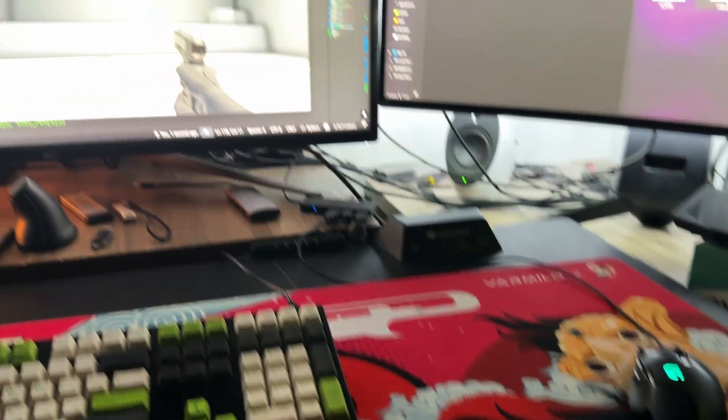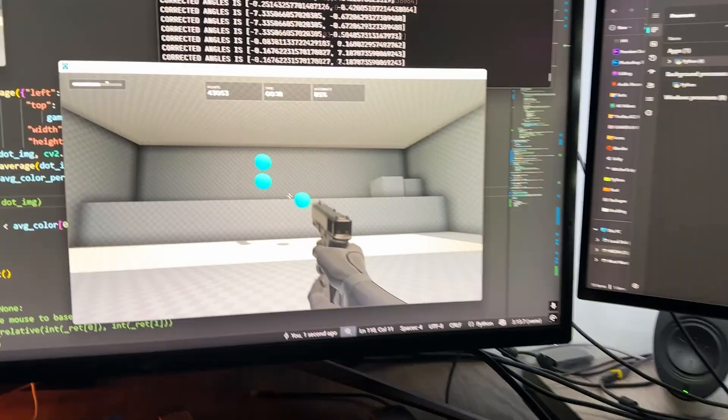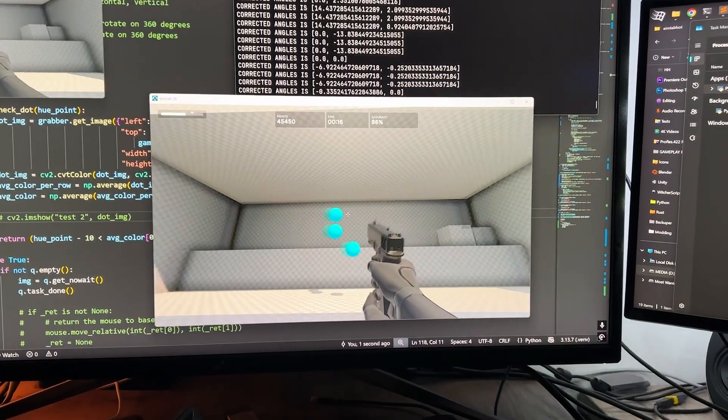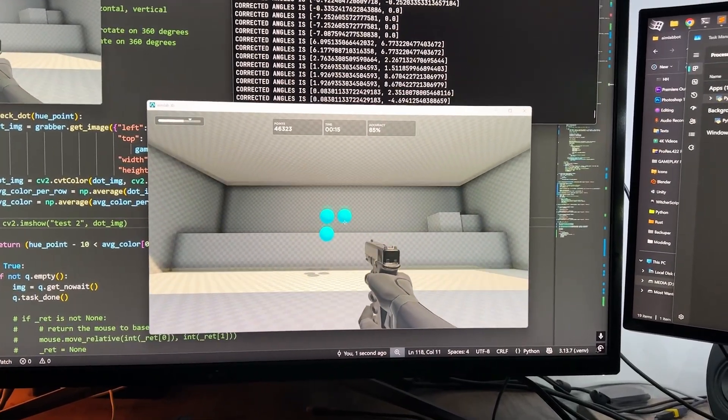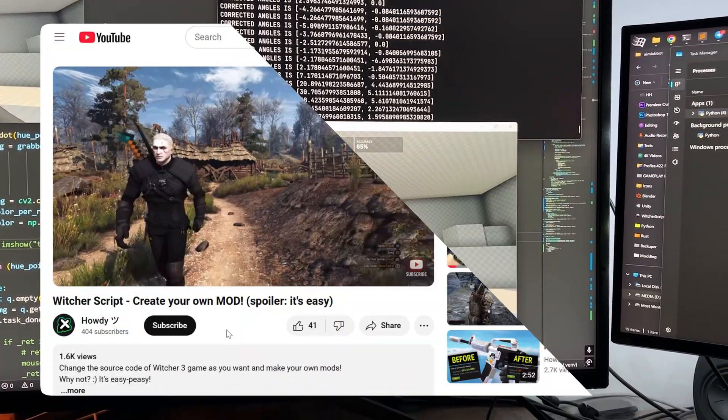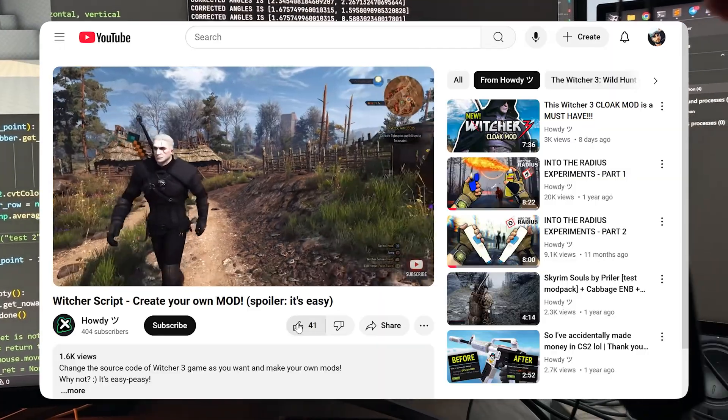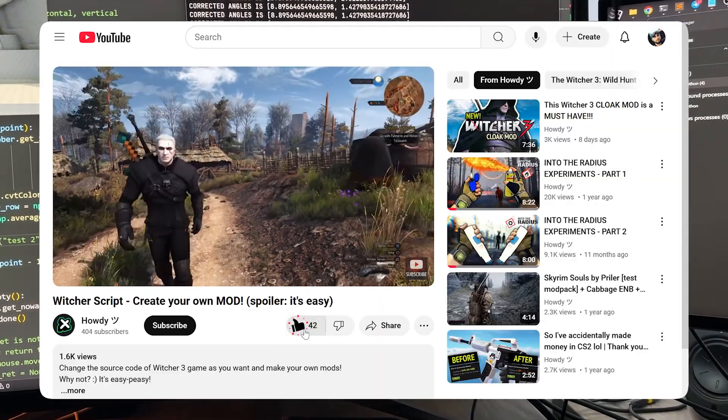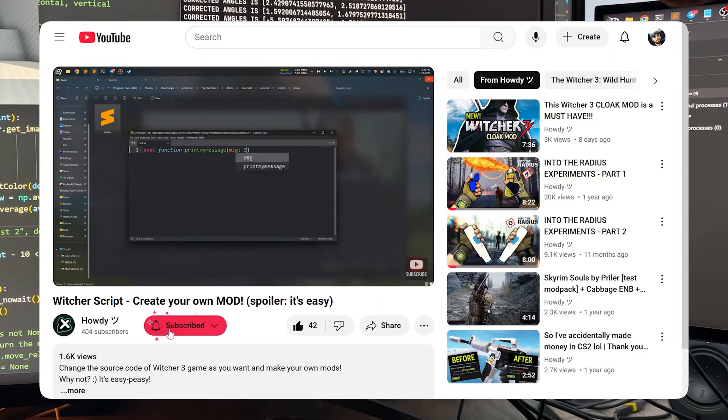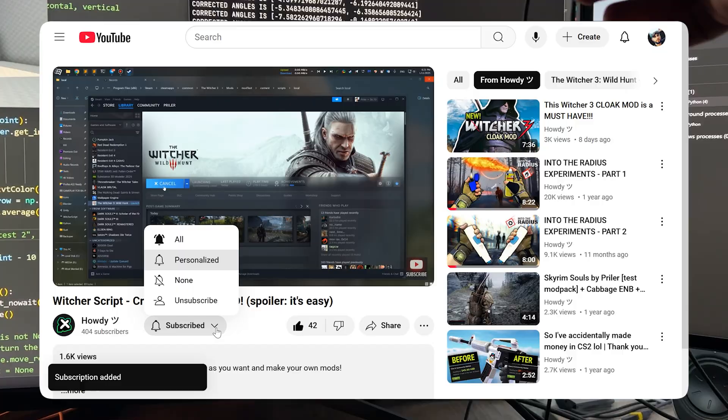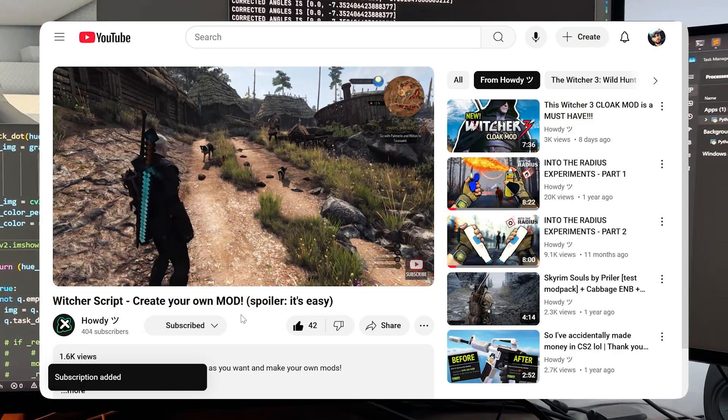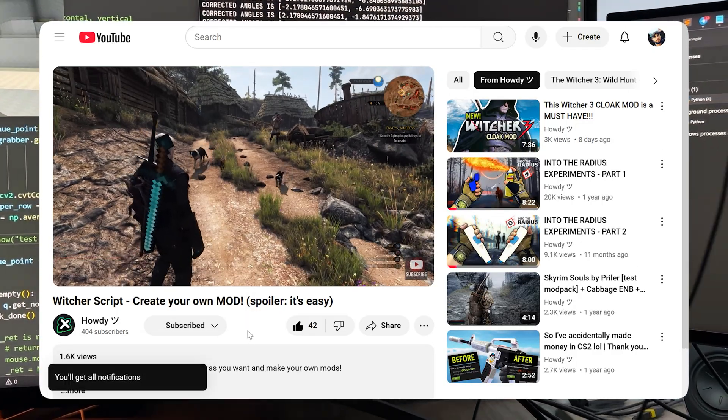And that wraps our video today. I'll leave the source code of the bot in the description below in case you want to learn how it works. So make sure to check there out. And if you like this video, press the like button. Don't forget to subscribe and ring that bell. And of course, have a good day!